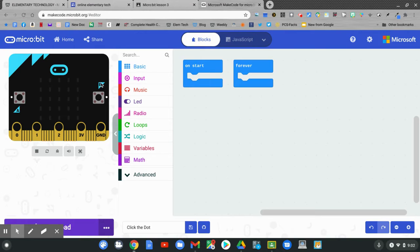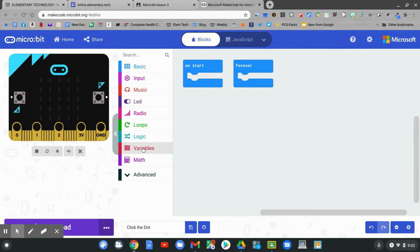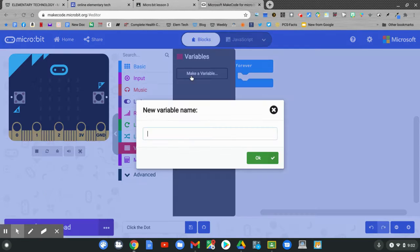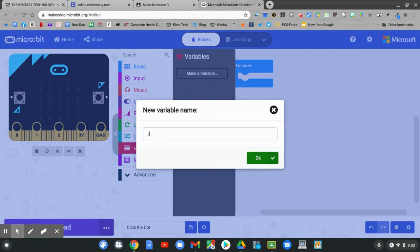Let's start by creating a variable. Slide down to the red variables. Click. Click on make a variable. We'll call our variable sprite, S-P-R-I-T-E. Then click OK.